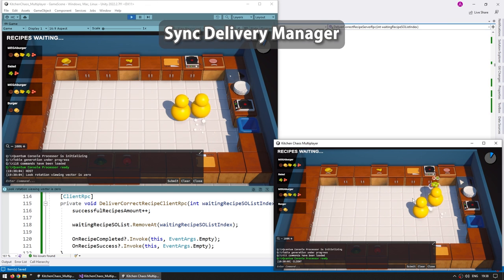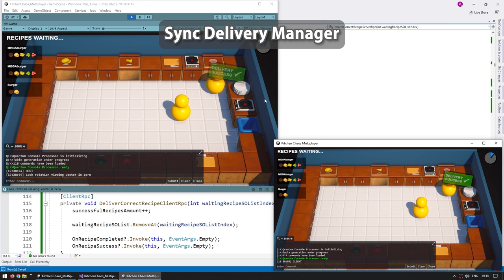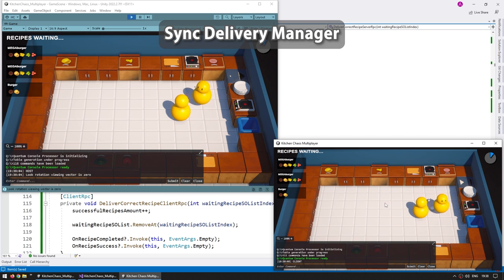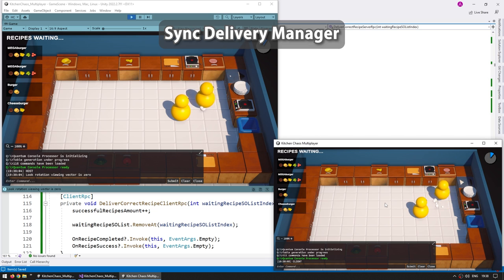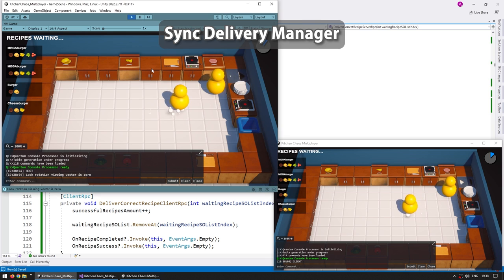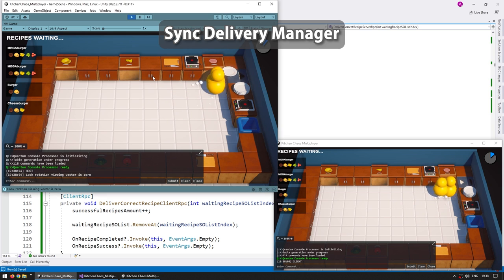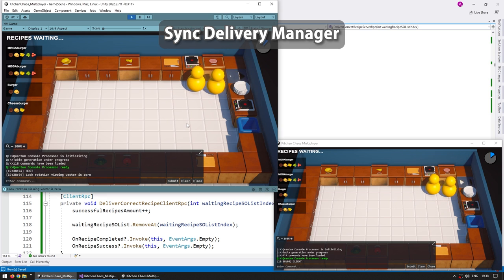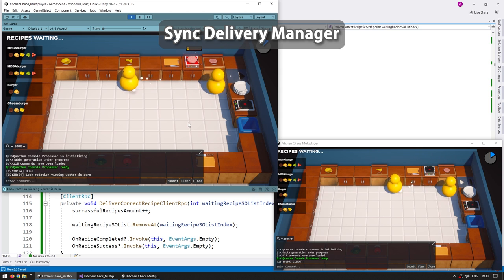Next we're going to synchronize our first proper gameplay logic. We're going to begin with the delivery manager. So we're going to synchronize how the recipes are spawned, make sure only the server spawns them and all the clients see the same list, and also synchronize delivering the recipes either correctly or incorrectly.